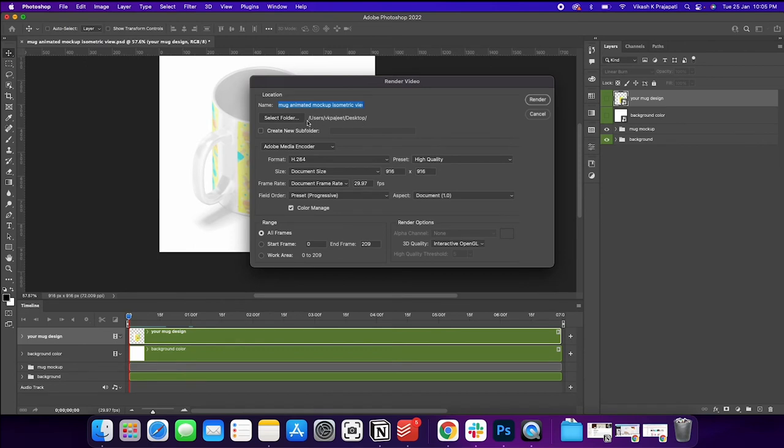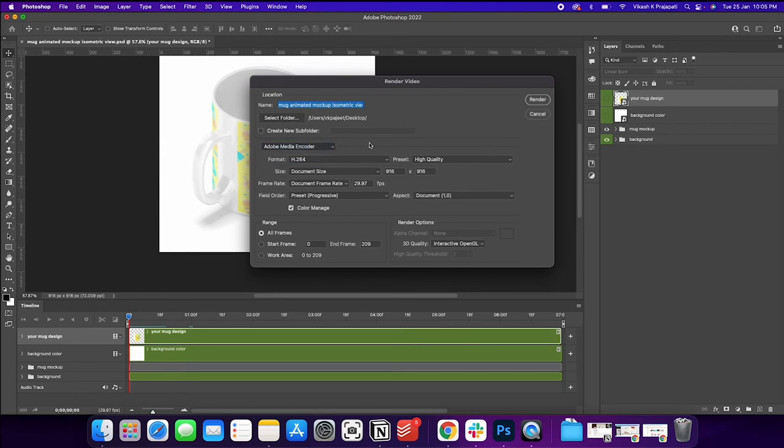Now we could export into the desktop. Choose, don't choose Photoshop image sequence. Choose Adobe Media Encoder. Format is correct. Change the settings. It is 916. I think this is perfect.